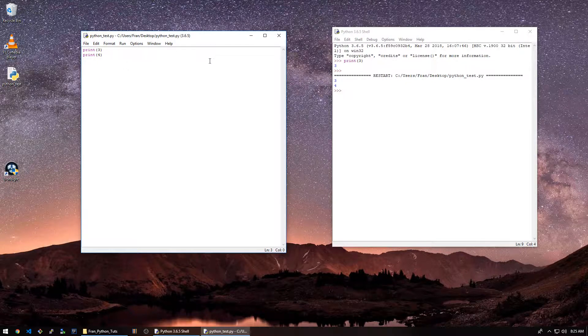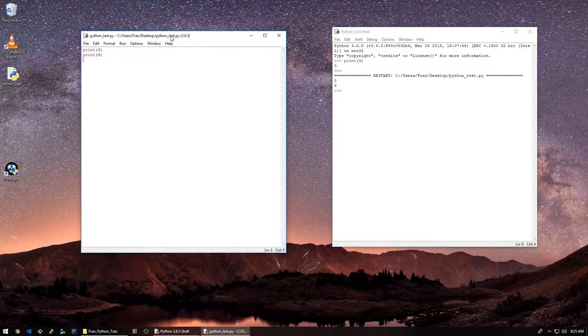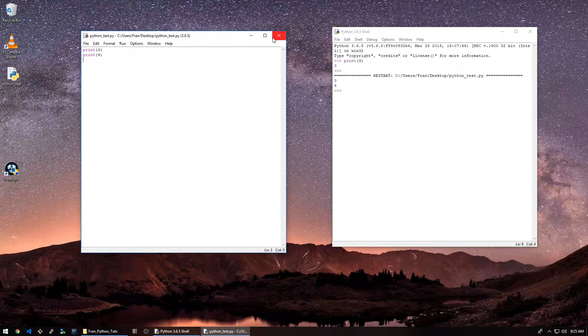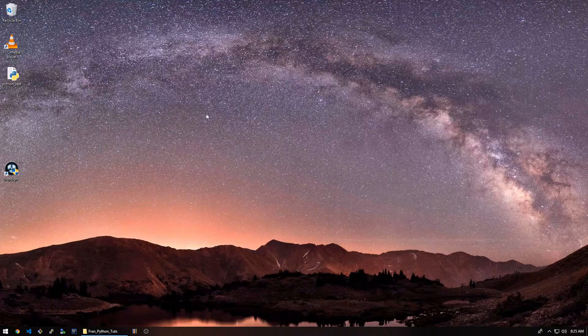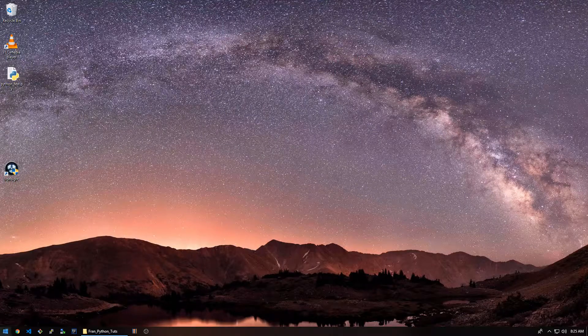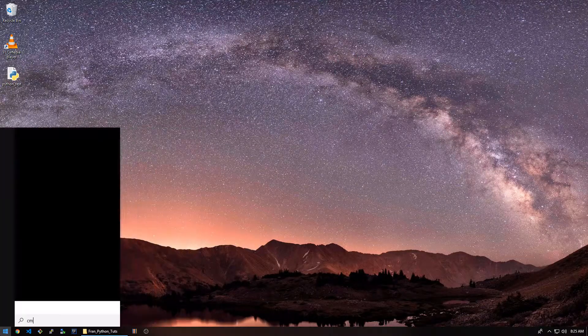but we're going to download something called PyCharm. It's totally free and it's awesome. We'll get that in a sec. Let me close this.